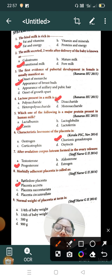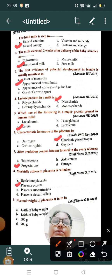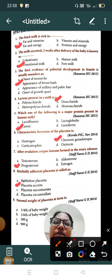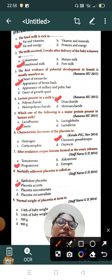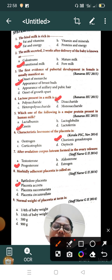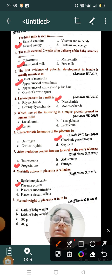Question number nine: the normal weight of the placenta at term is — Option A: one-fourth of baby weight, Option B: one-sixth of baby weight, Option C: 500 grams, Option D: 900 grams. The correct answer is Option B, one-sixth of baby weight.